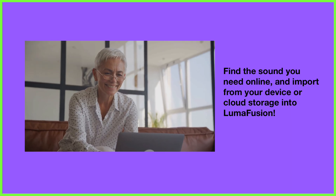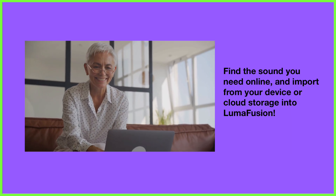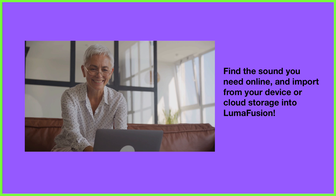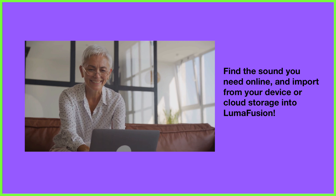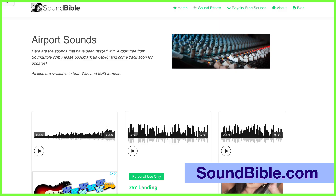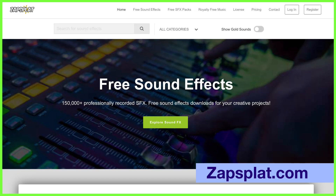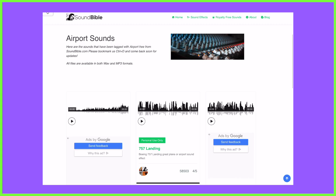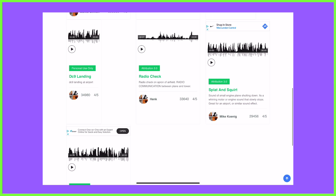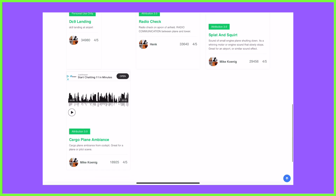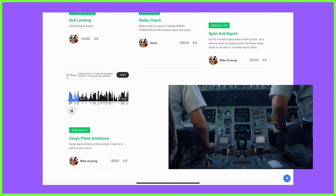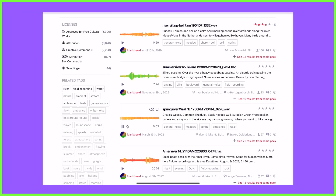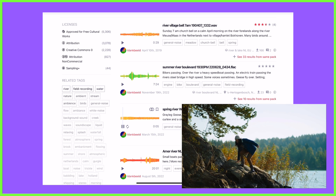When looking for ambient sound, there are a number of online platforms that can help you find what you might need to match your visuals. For example, free sites like Soundbible, Zapsplat, and Freesound have a great selection where you can search for the type of sounds you're looking for, such as noises coming out of an aeroplane cockpit or what you can expect to hear on a peaceful walk along the river.